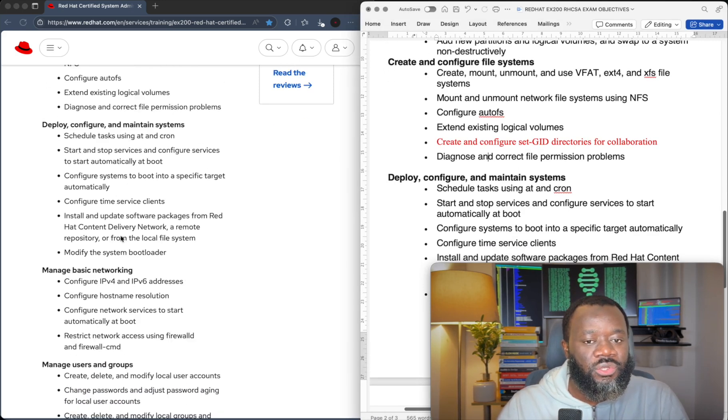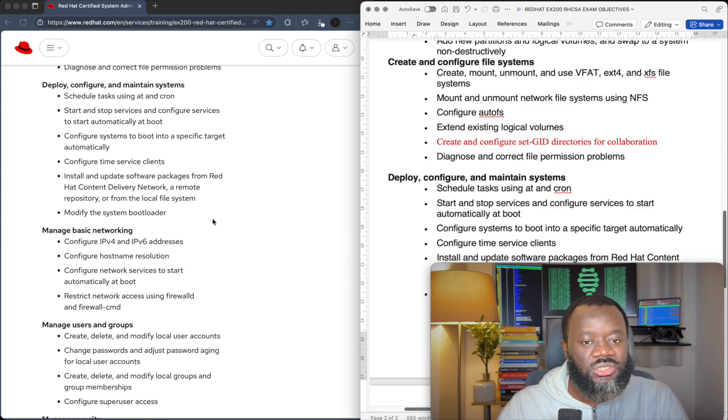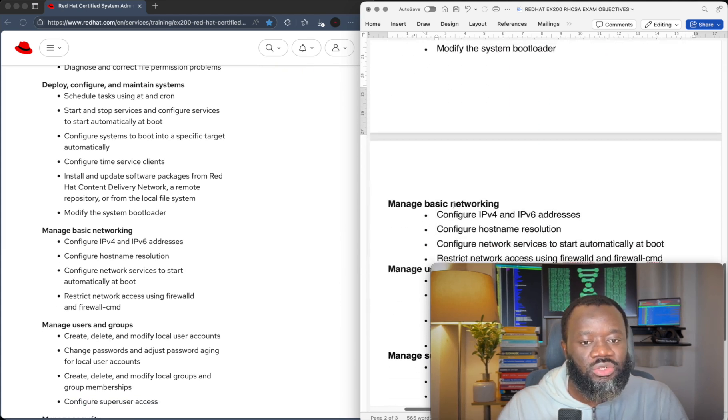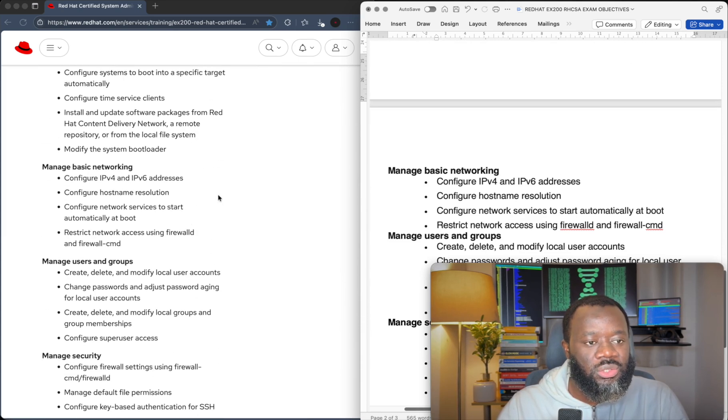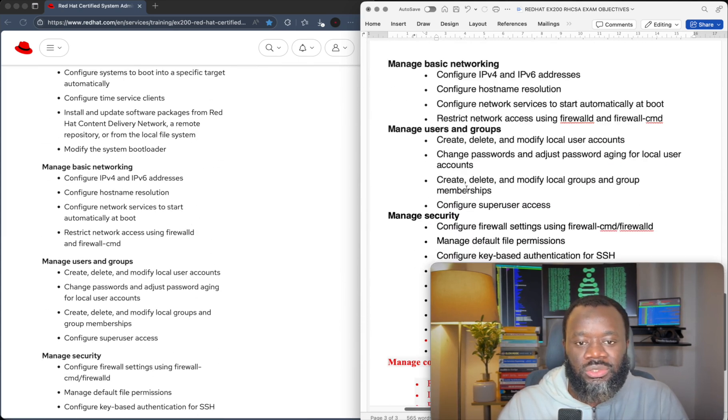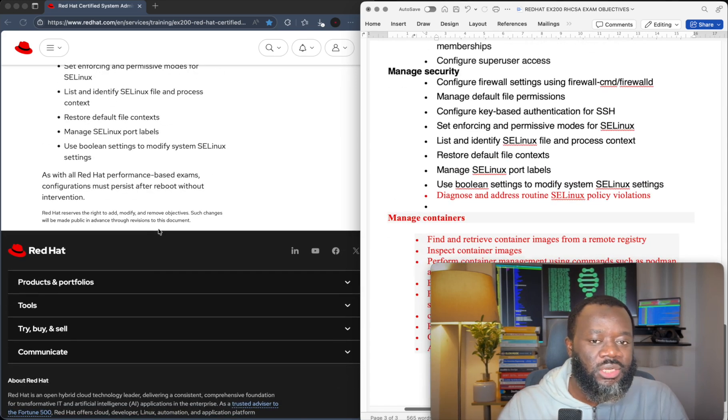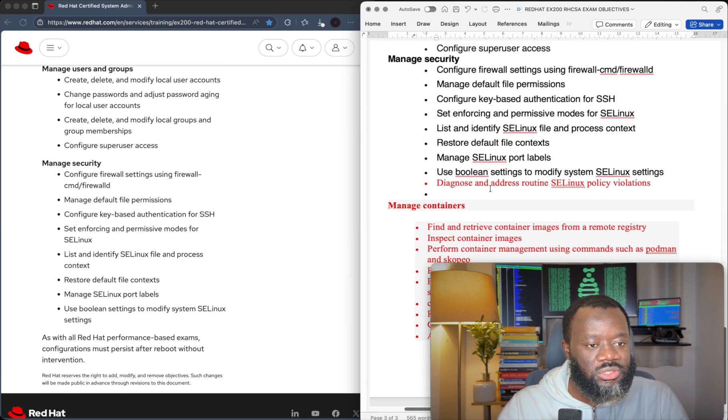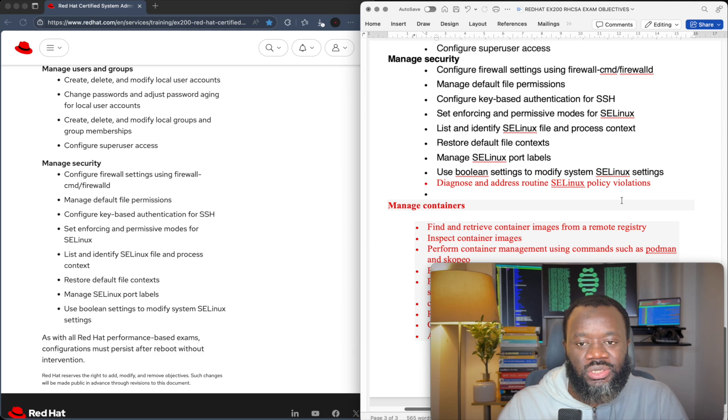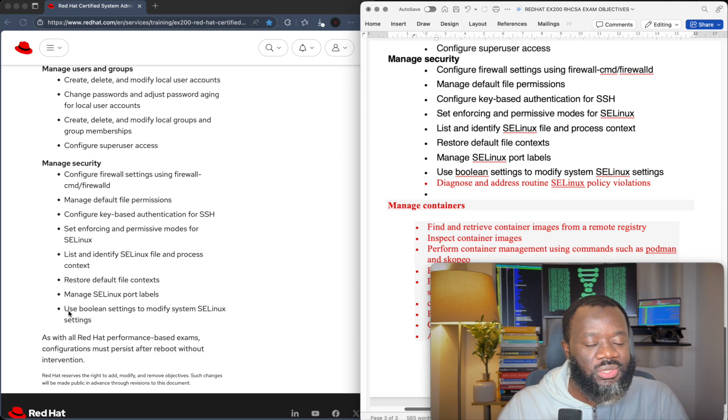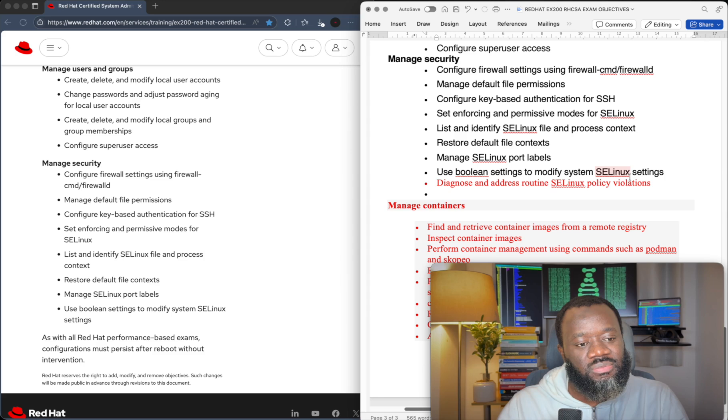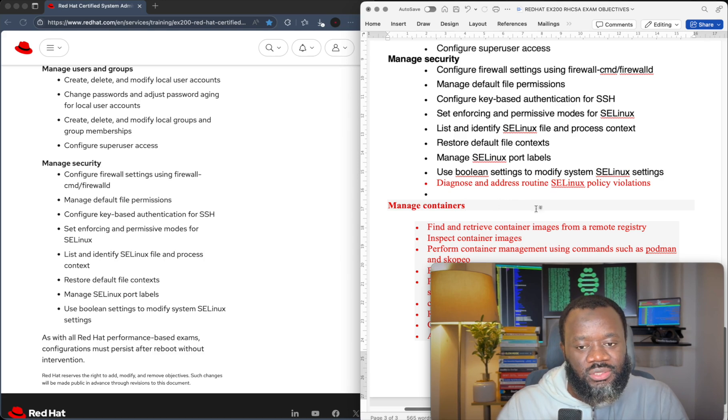And if we scroll down, deploy, configure and maintain systems, it's same thing, nothing changed. Networking as well. That's configure basic networking, same thing. And if we go down to manage security, the last bullet point has been removed. That's diagnose and address routine SELinux policy violations. It's gone. So the last item on this is use Boolean settings to modify system SELinux settings.